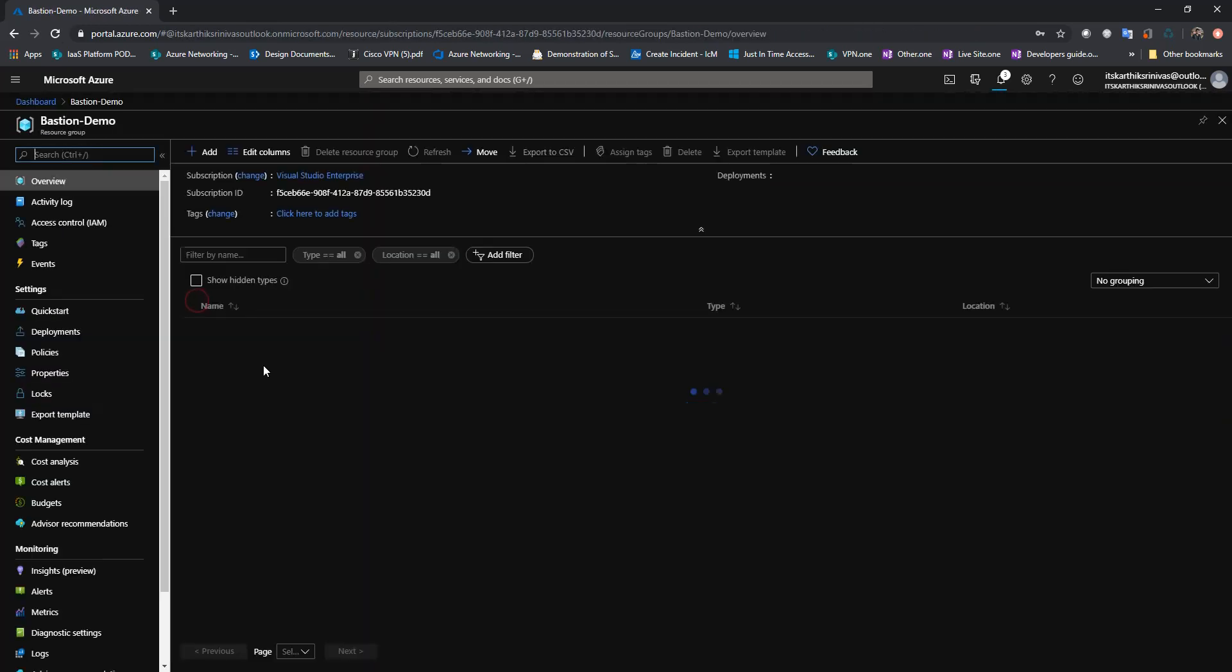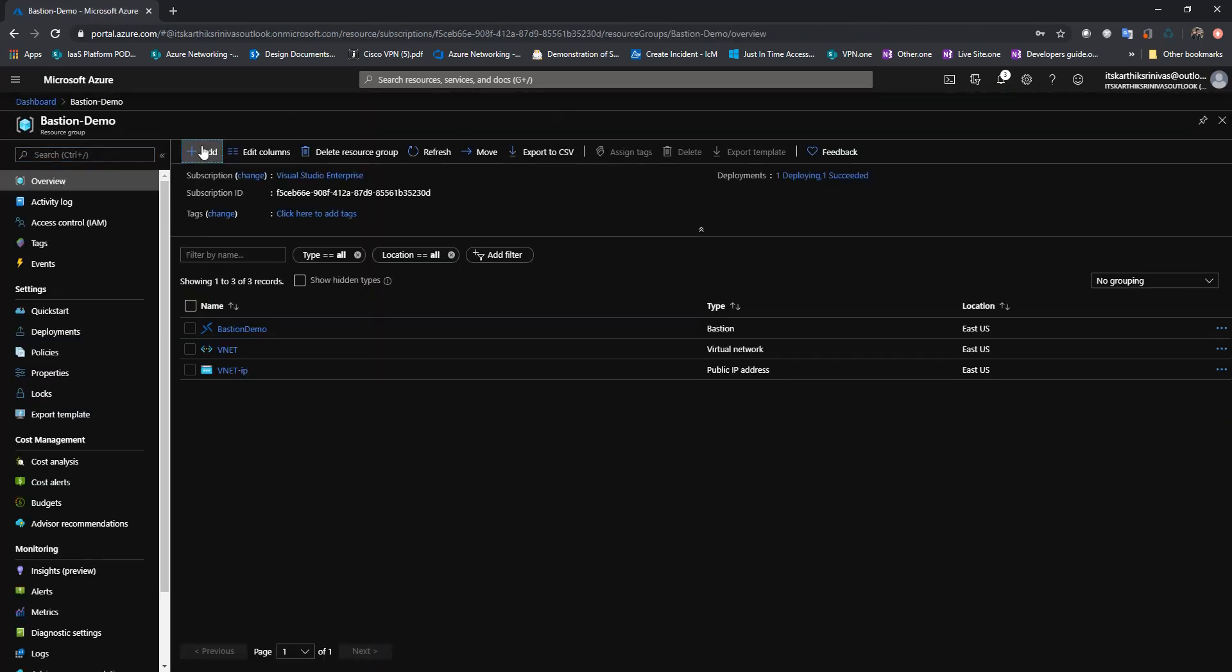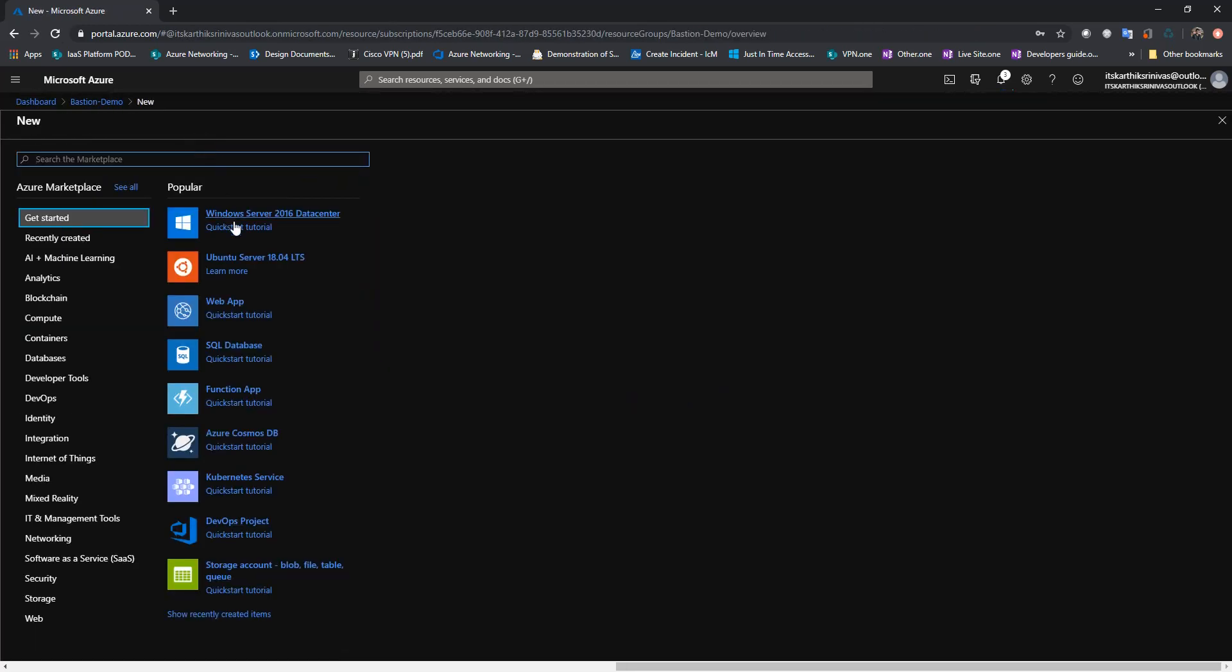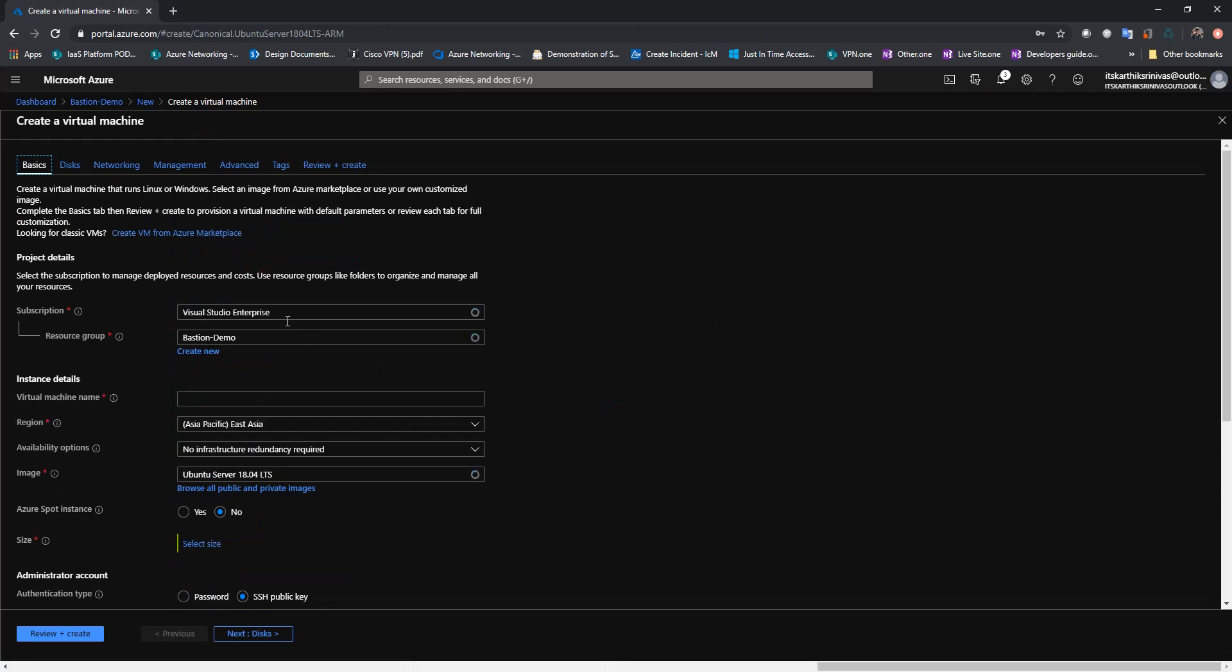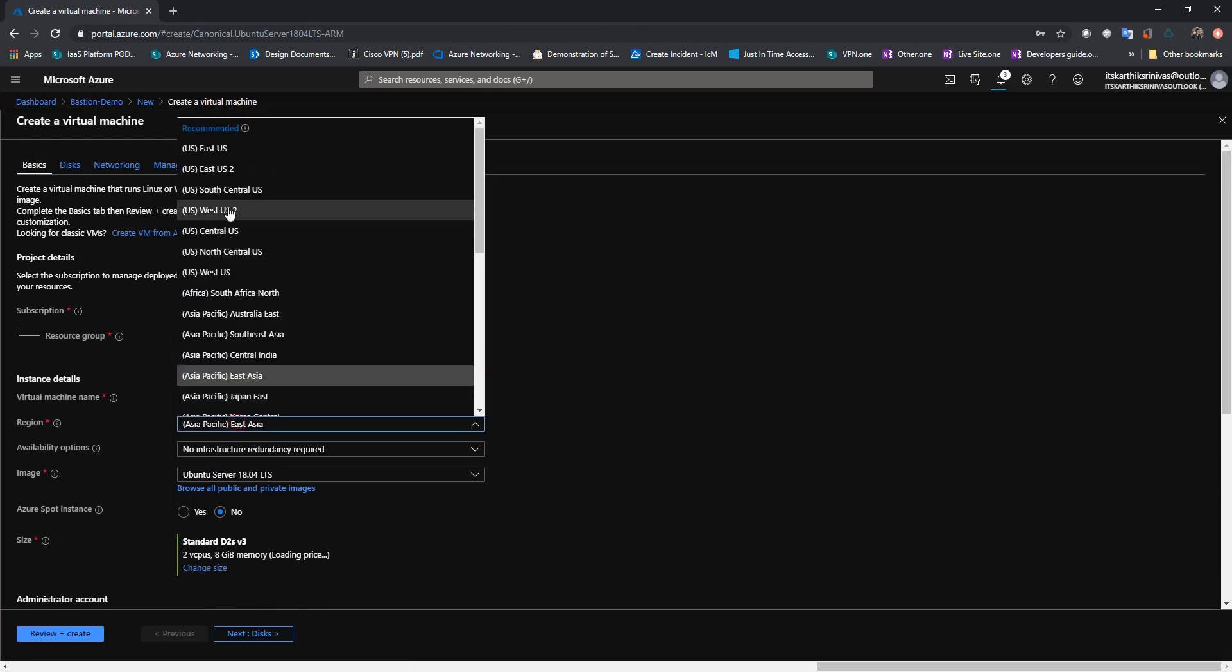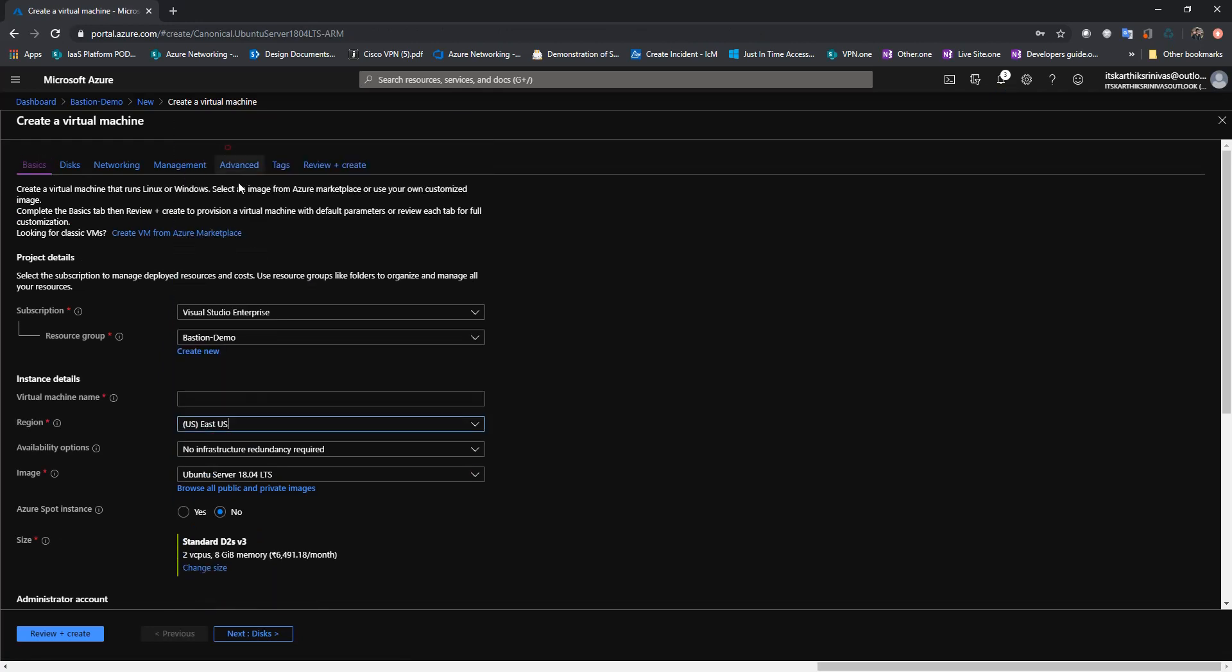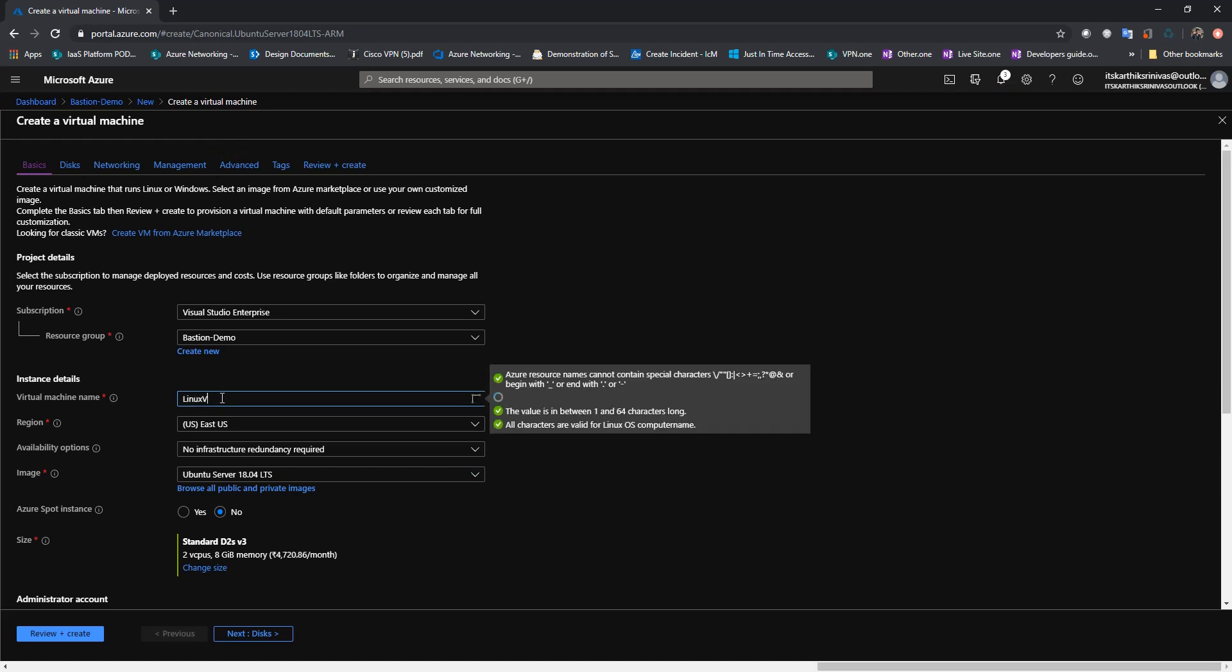Alright. So let me just go ahead and create a Linux VM. I'm going to deploy it in the same region, East 2S. Name of the VM as Linux VM.